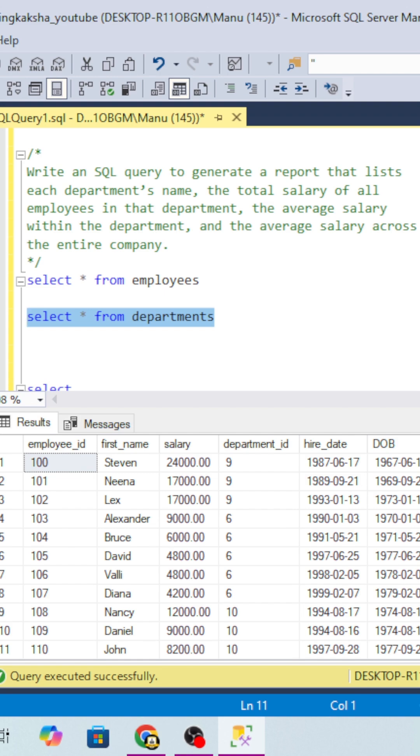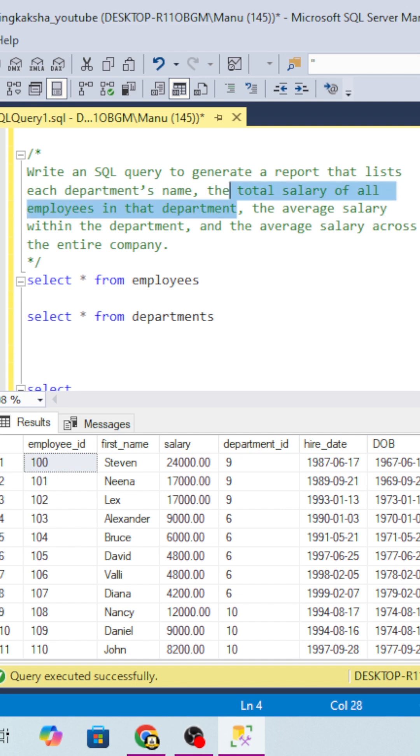Out of these two tables, you have to find the department name, total salary of all employees in the department. So basically we will do a group by on department and we will get the total salary.